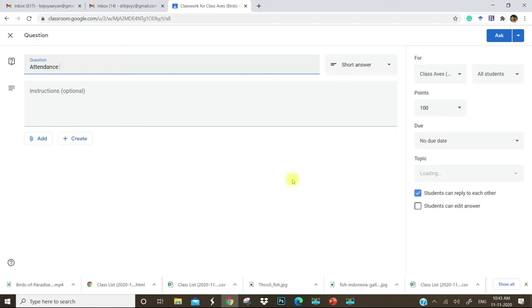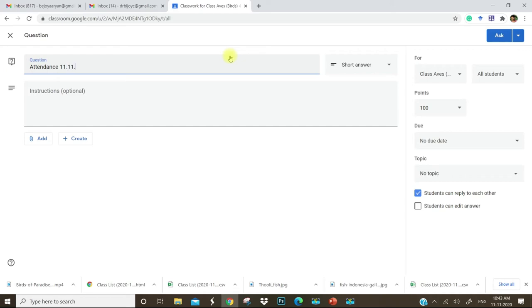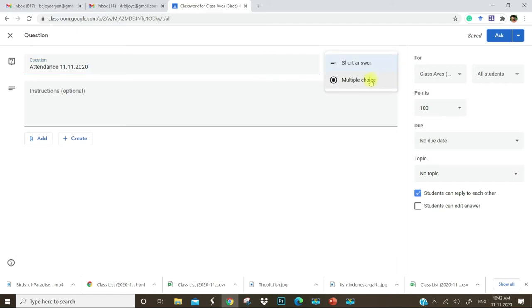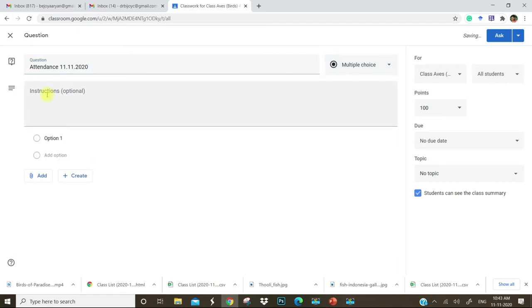In this question tab, you can add attendance. Today is 11th, so I want to give an attendance for the last hour of 11th. Go here and change this as a multiple choice. In the instruction bar, just type present.